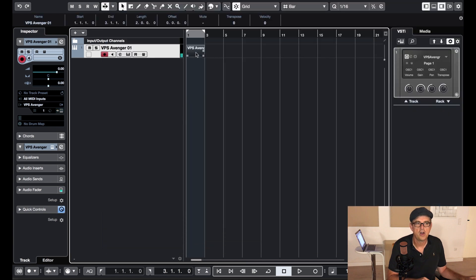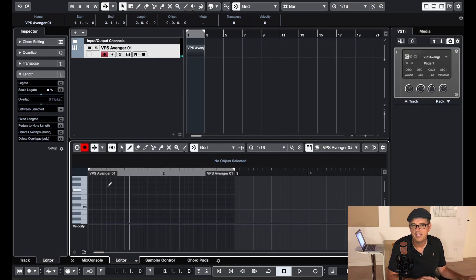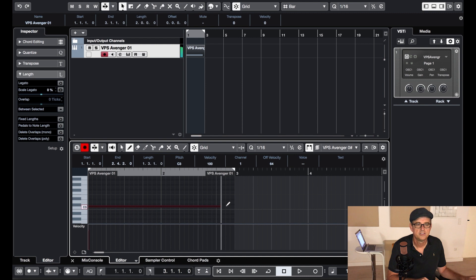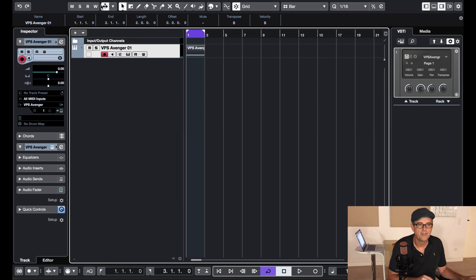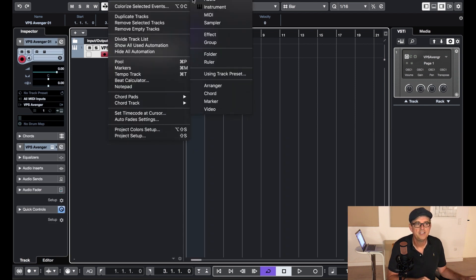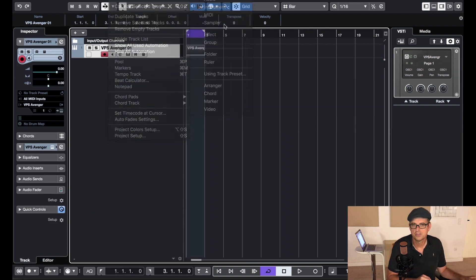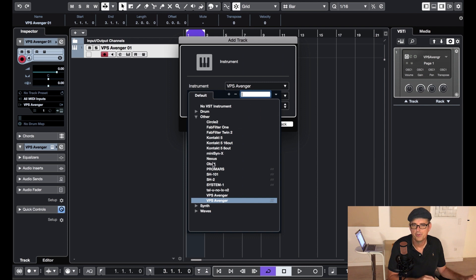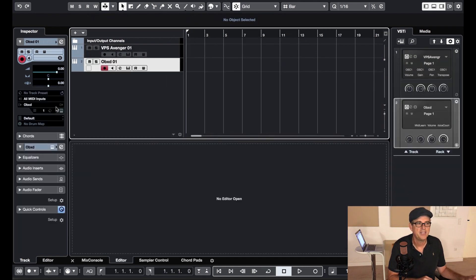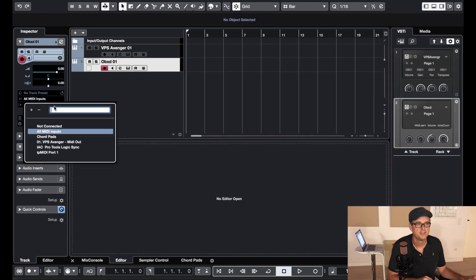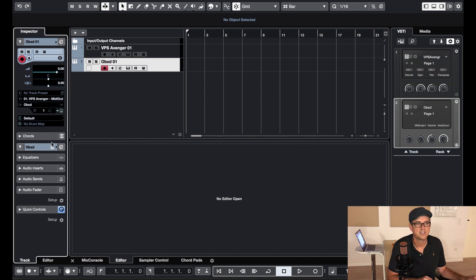Now I'll go ahead and draw that into MIDI so I don't have to keep playing it over and over again. Then simply open up another instrument and make sure that the MIDI input for that instrument is VPS Avenger. Do that right on the left, select VPS Avenger.